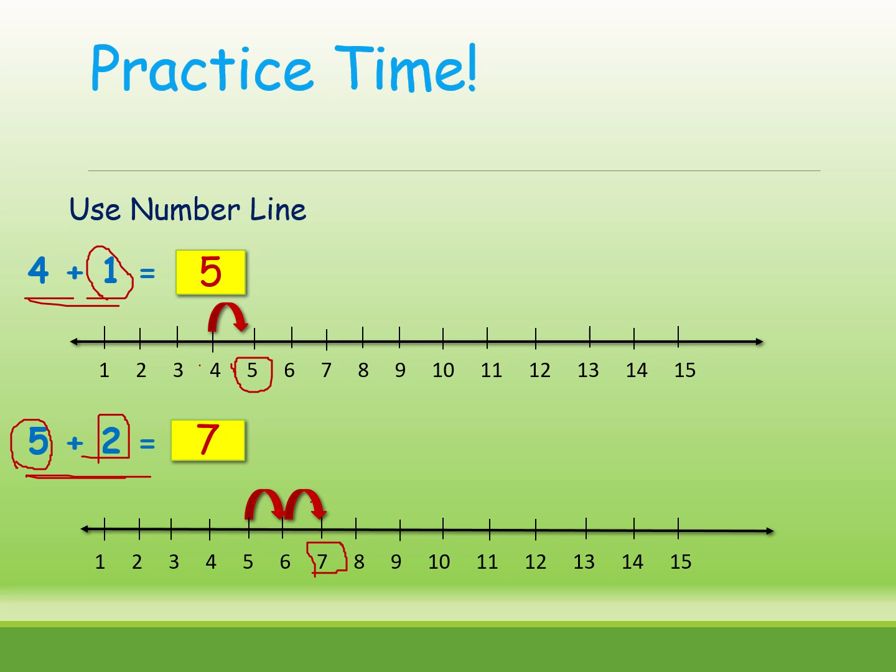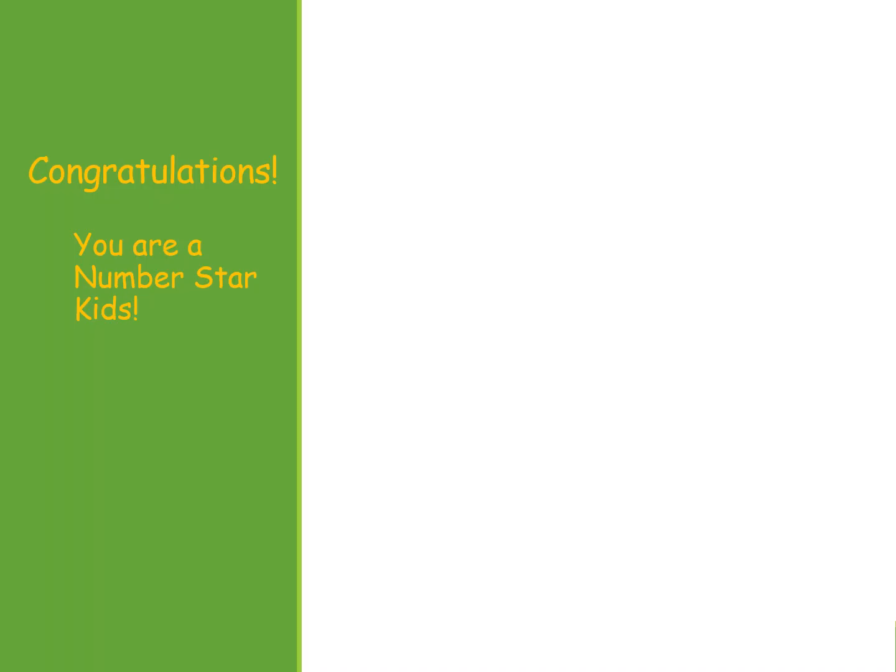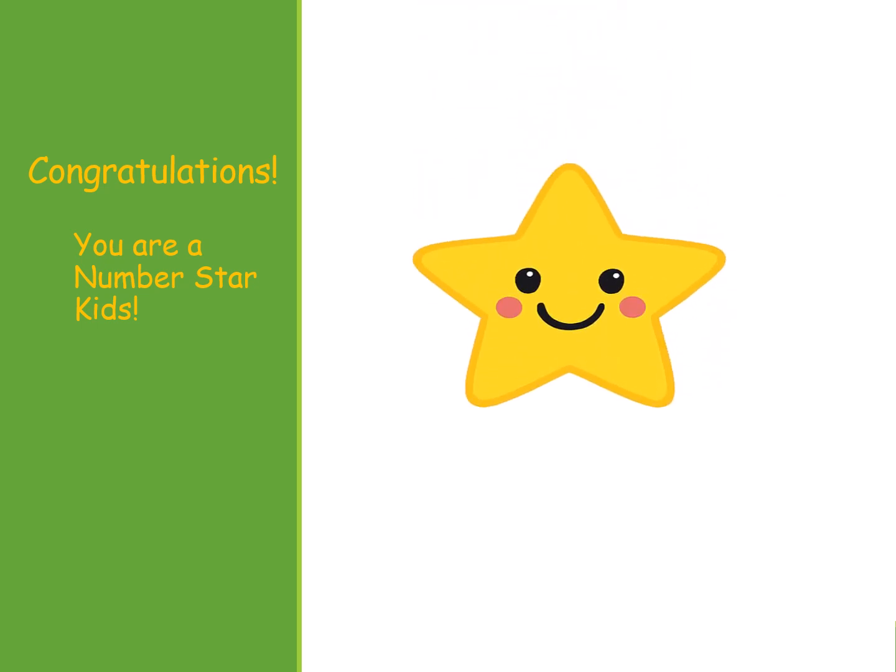Okay kids, I hope everyone understood this video. Congratulations, you are a number star, kids. Here is the smiley star for you. If you like this video, please like and subscribe. Thank you.